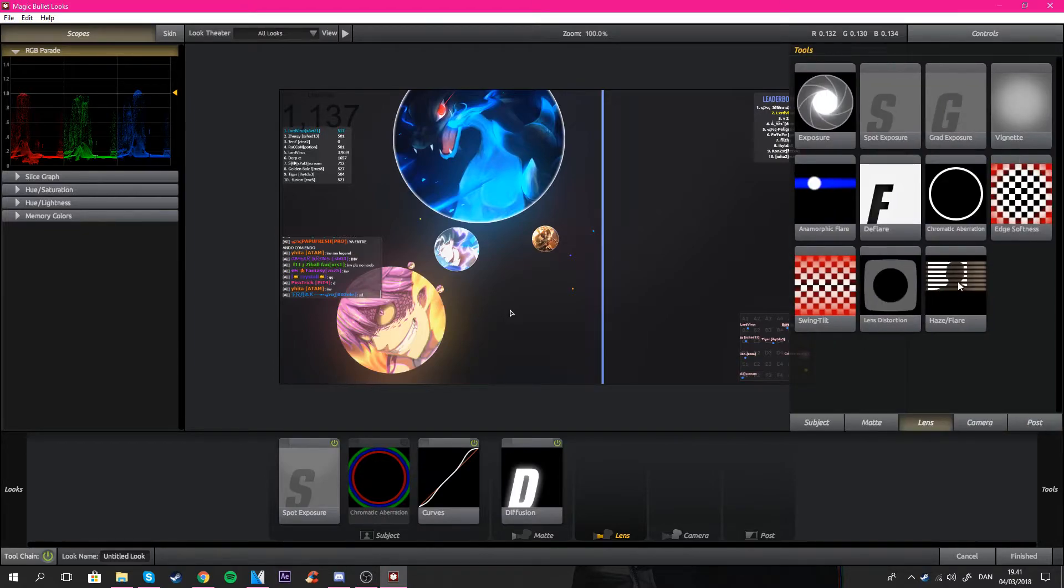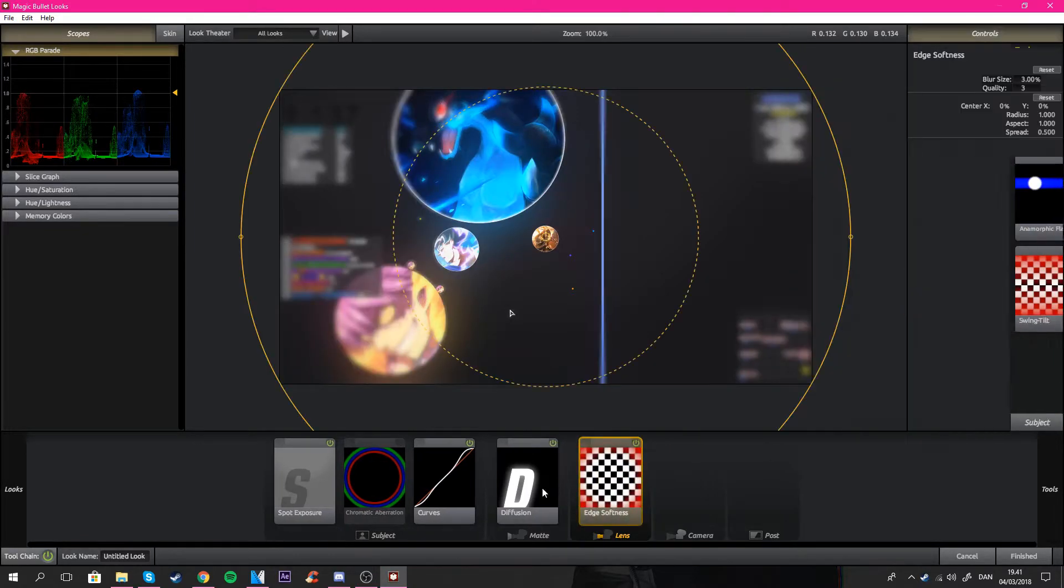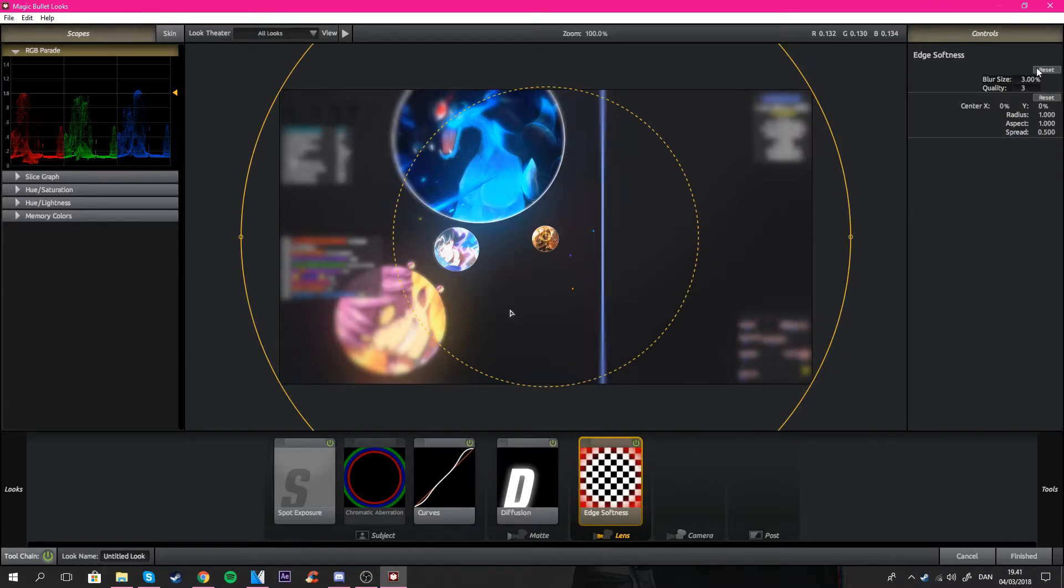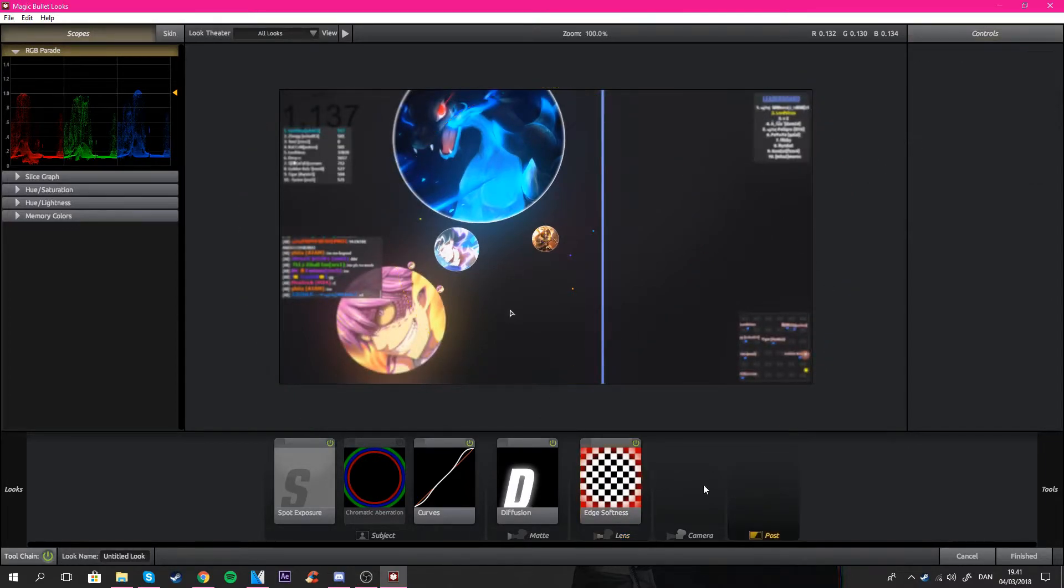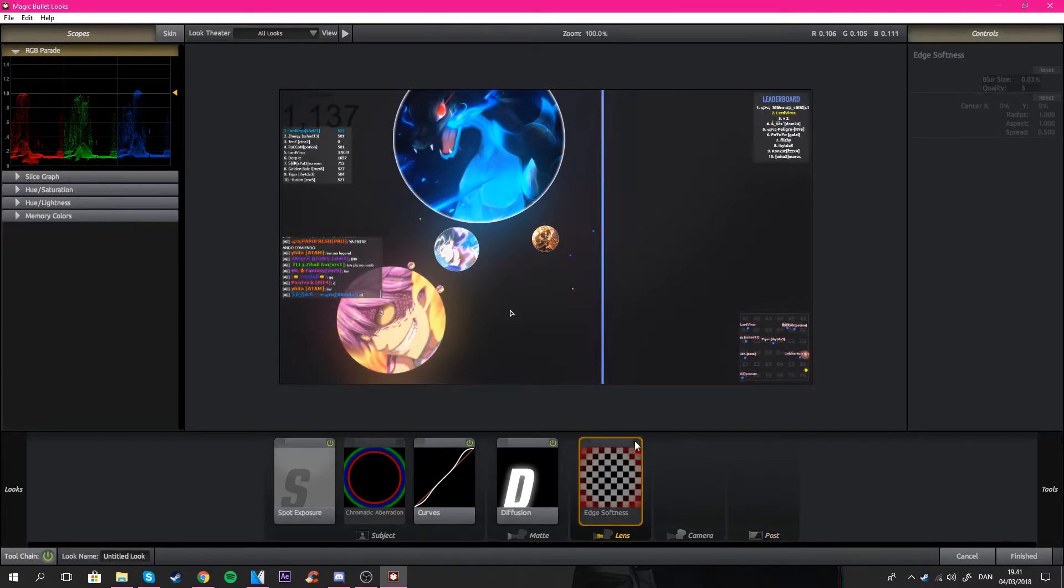But what I often use in this is the edge softness. I put that on and I just turn this down to about like 0.8 and then you get some sort of blur at the side.